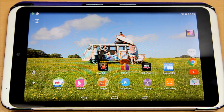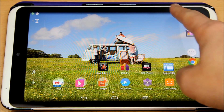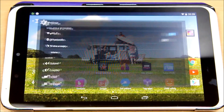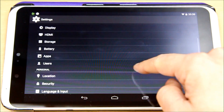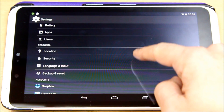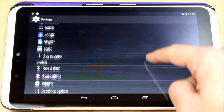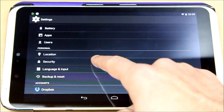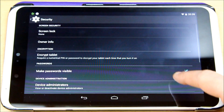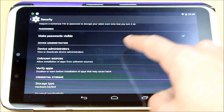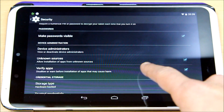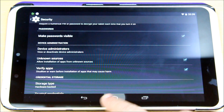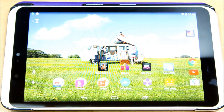First thing first — you need to go into your Android tablet Settings and scroll down to the Security option. In the Security option, you need to make sure you select Unknown Sources. As you can see, Unknown Sources is selected on my device, so you can go back from there.